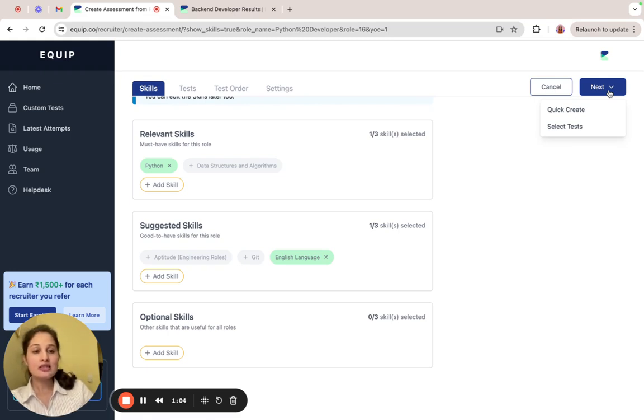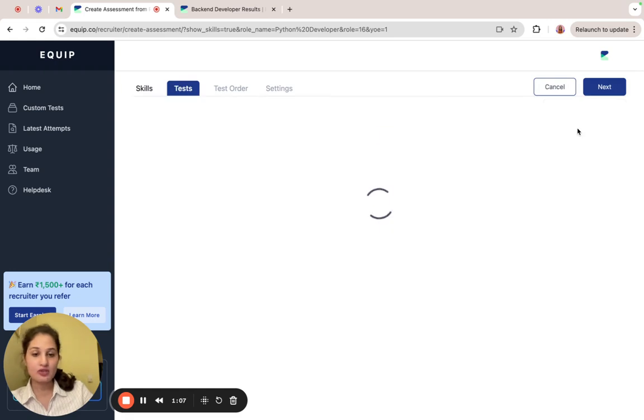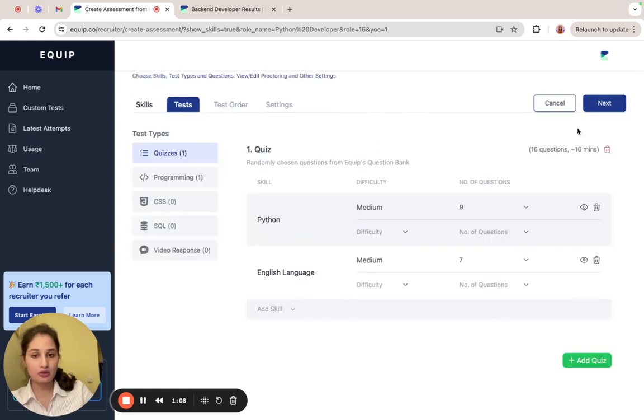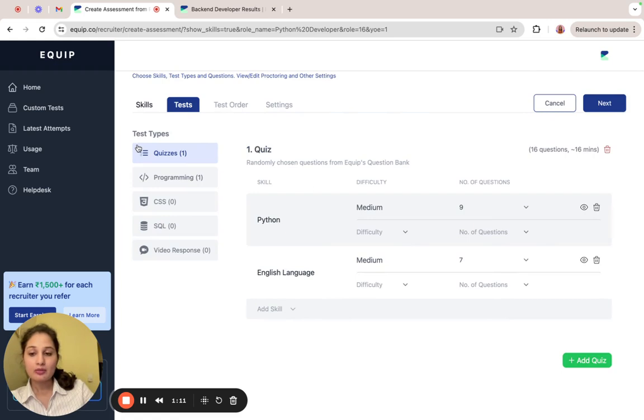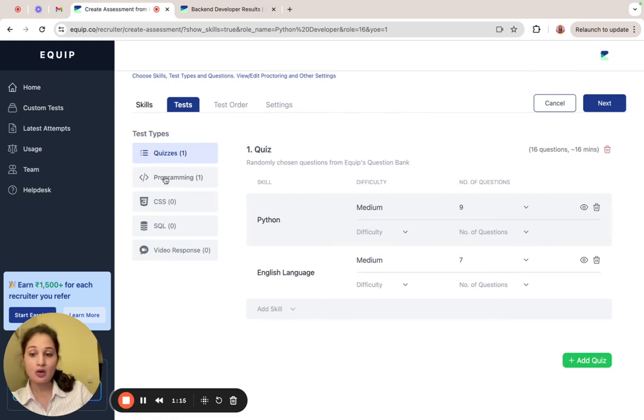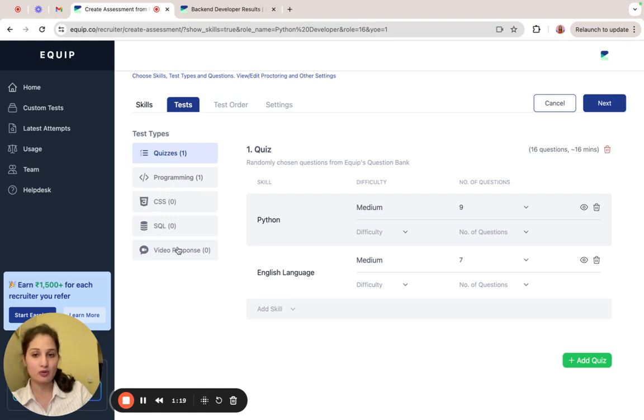If you click on select tests, then you'll get to see the entire process, which is what we'll do here. You'll see the different test types that are available on EcWhip. In this assessment, we'll be adding a quiz and a programming test. However, there are also other test types such as CSS, SQL test, or a video response.